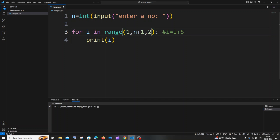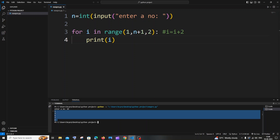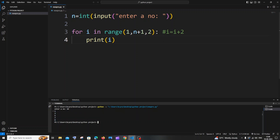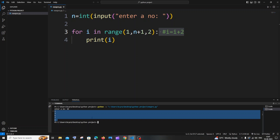For printing odd numbers, we set the increment to 2 and the initial value to 1 — the initial value is super important. So the range becomes `range(1, n+1, 2)`. Running it with input 10, we get the odd numbers only: 1, 3, 5, 7, 9. The reason is when you add 2 to an odd number you get the next odd number — 1+2=3, 3+2=5, and so on.